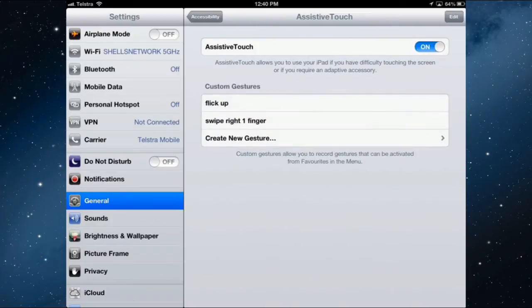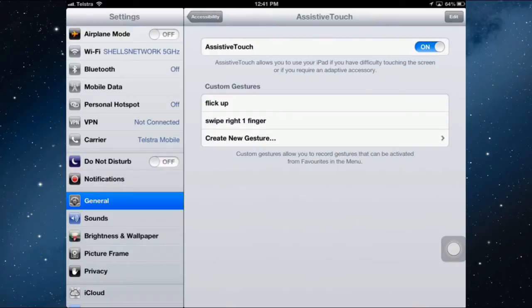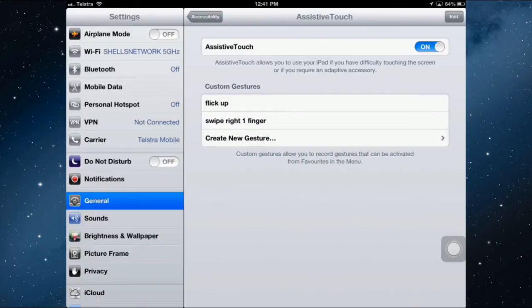And then you get the ability to create some custom gestures which we'll look at in a moment. So instead of trying to manipulate your hand to do a four finger swipe or a three finger swipe up or down, and if you have trouble with arthritis or you're missing a finger or one of them doesn't work, then you can assign different gestures to help you achieve these functions.